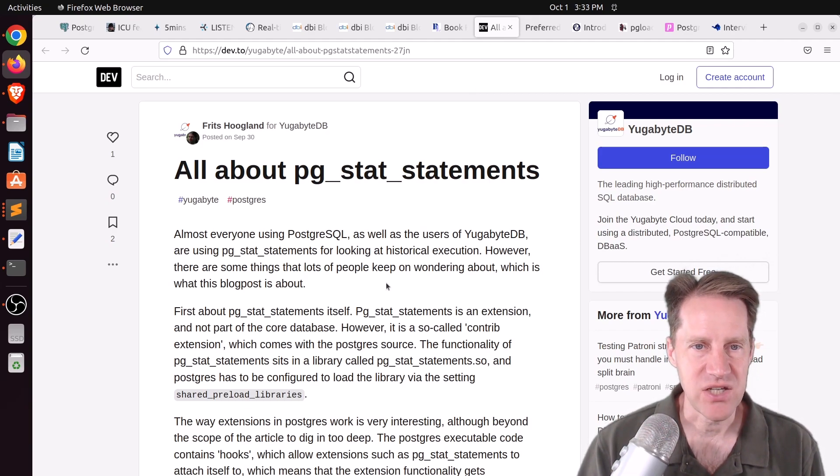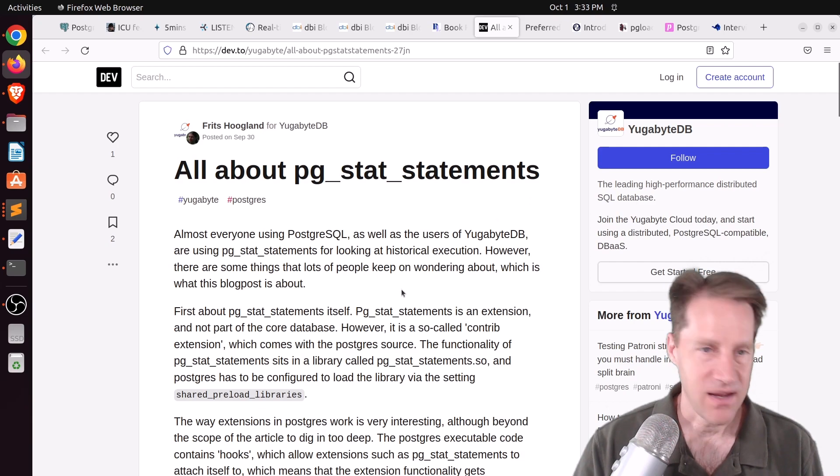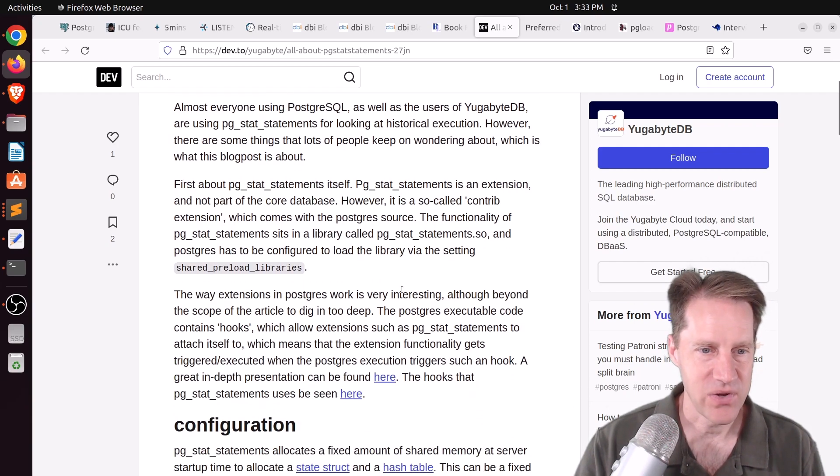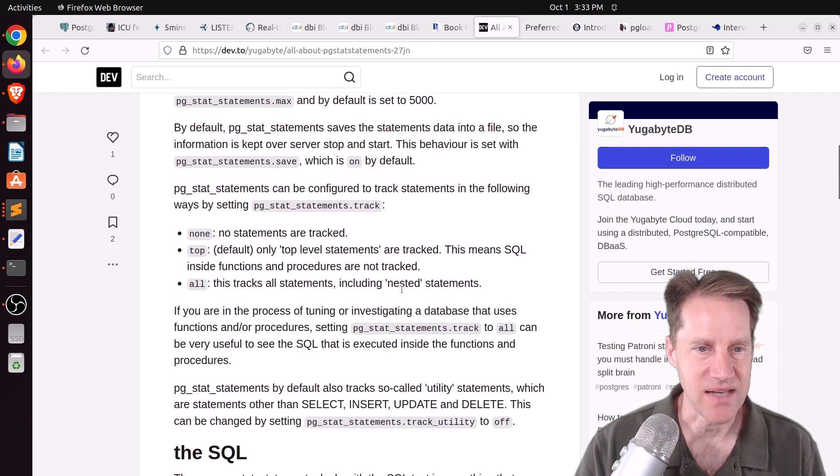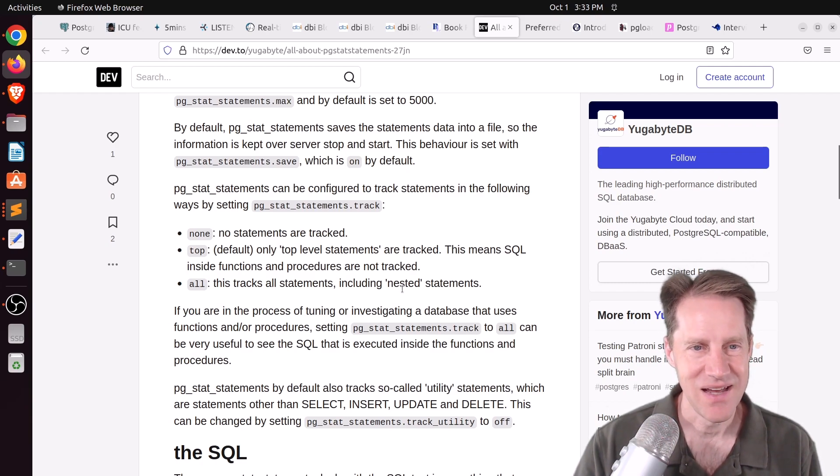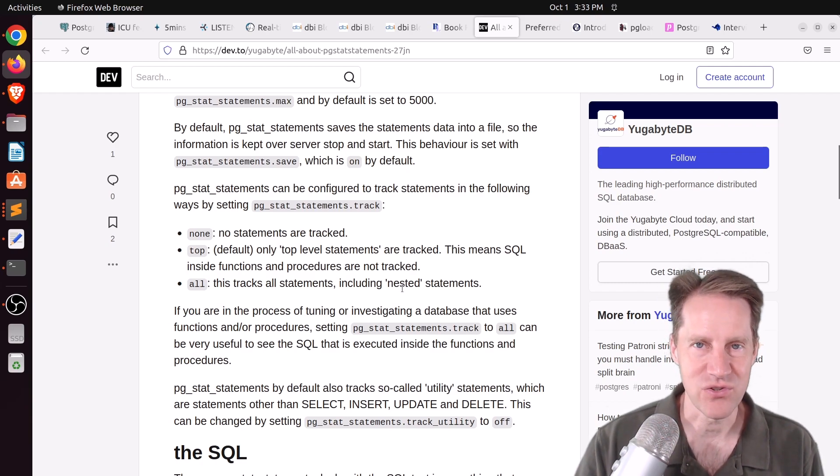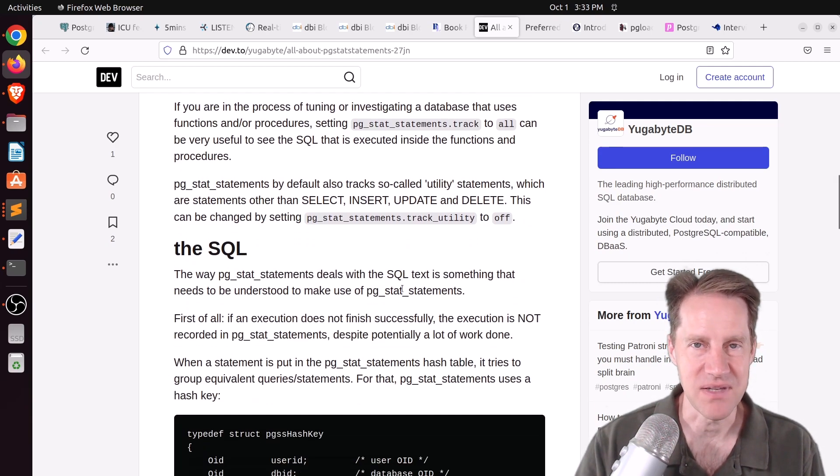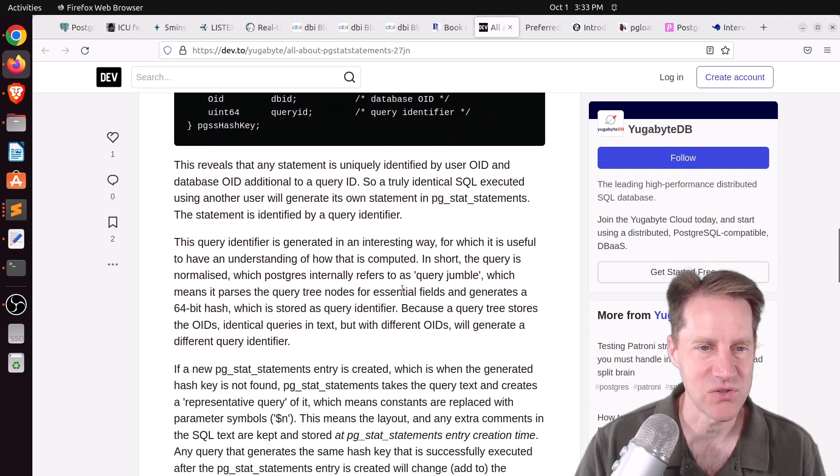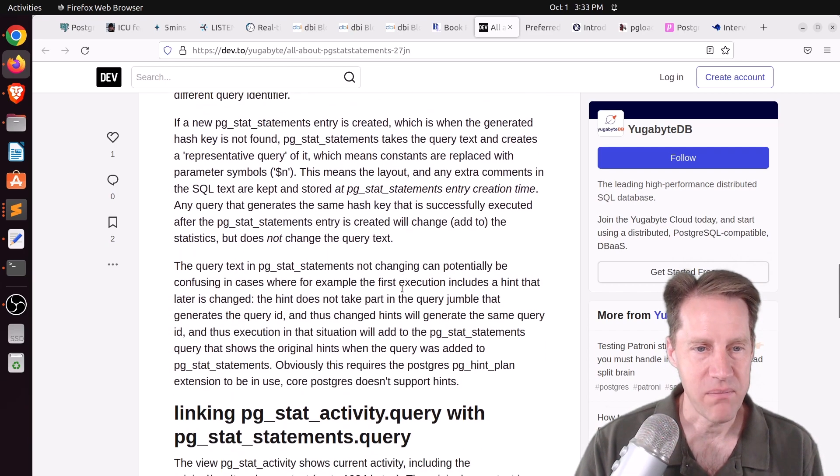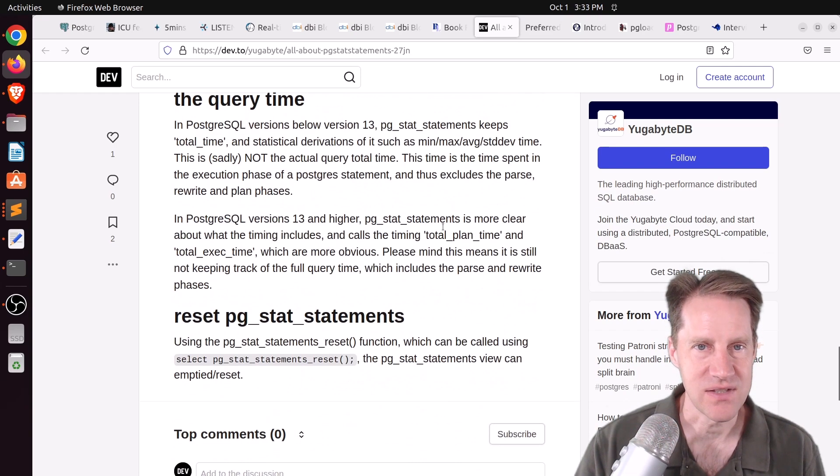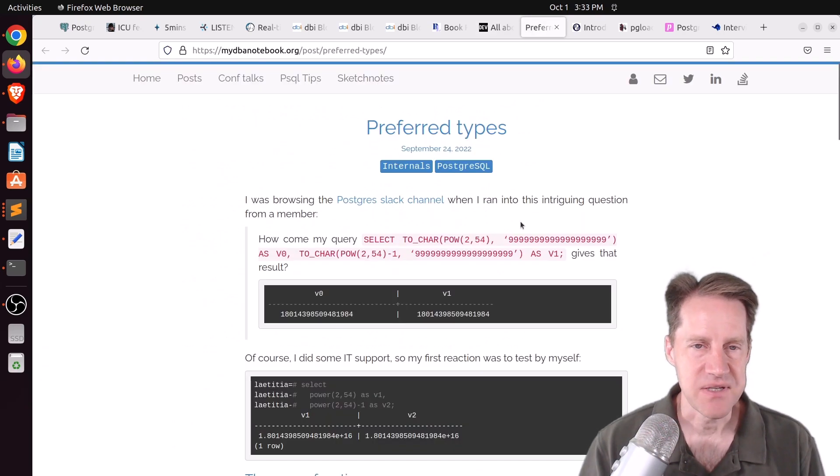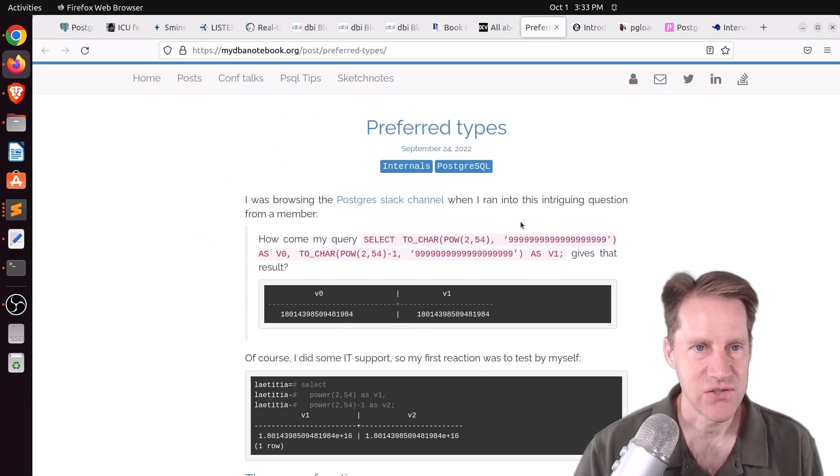Next piece of content, all about PG stat statements. This is from dev2 in the YugaBytes section. And this is exactly what it says, talking all about PG stat statements, which is probably the most used extension that's available for tracking the performance of your statements that are running in Postgres. So if you want to learn more about how that works, definitely check out this blog post. Next piece of content, preferred types. This is from mydbanotebook.org.